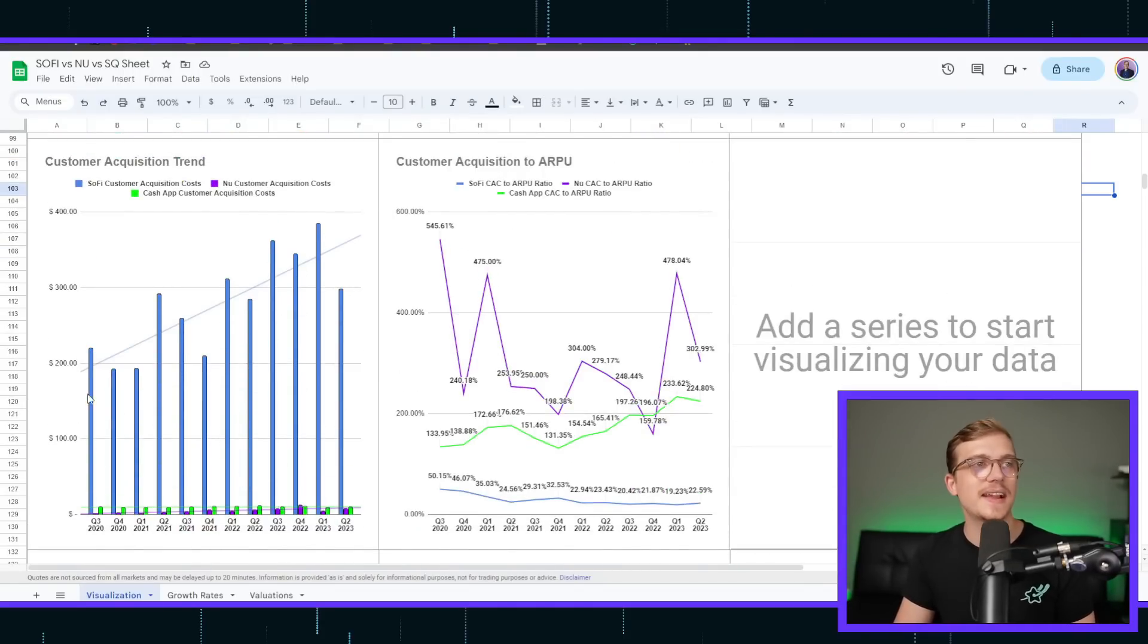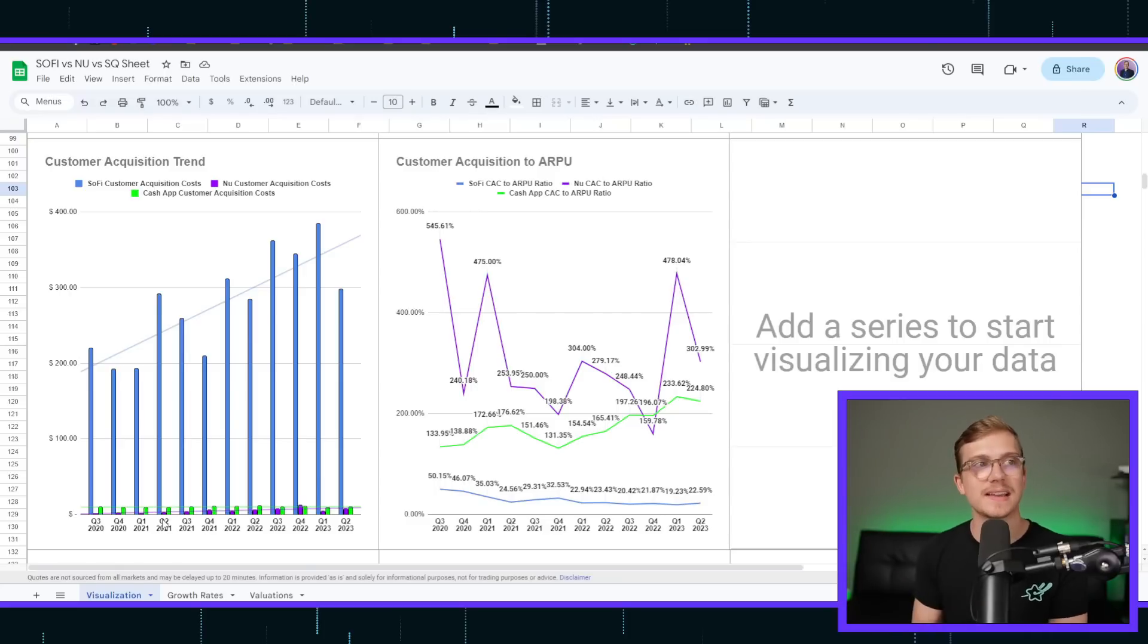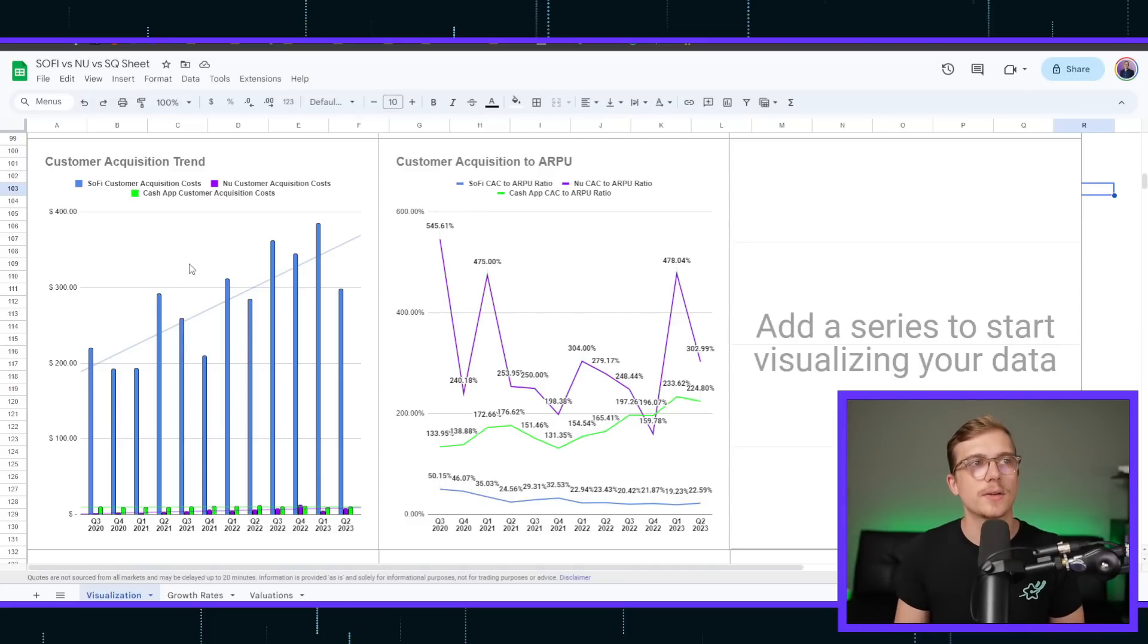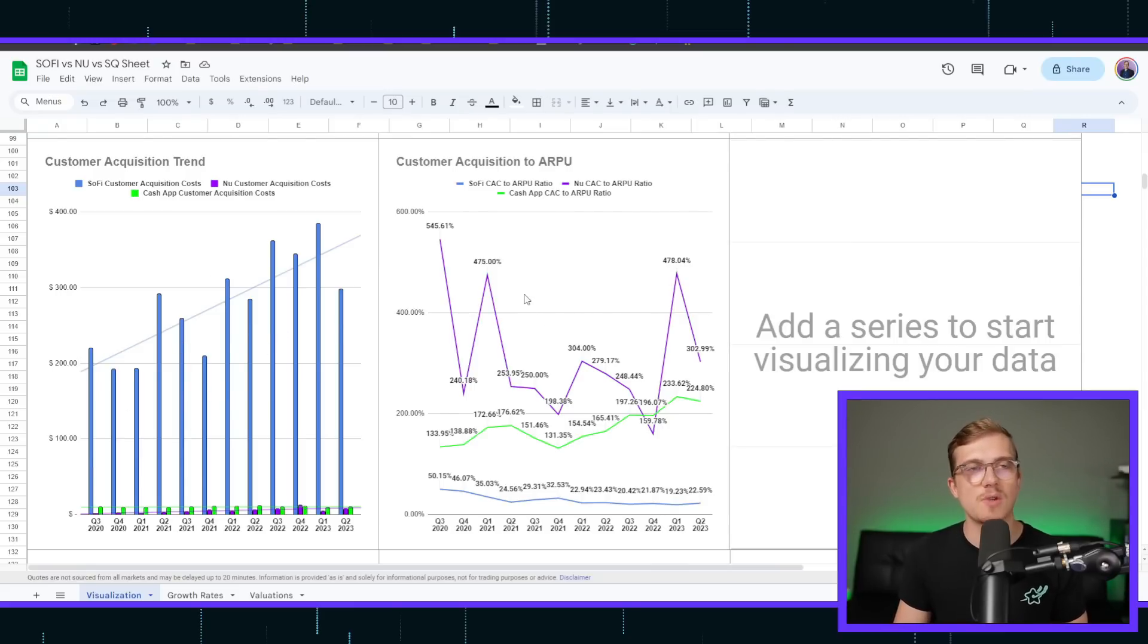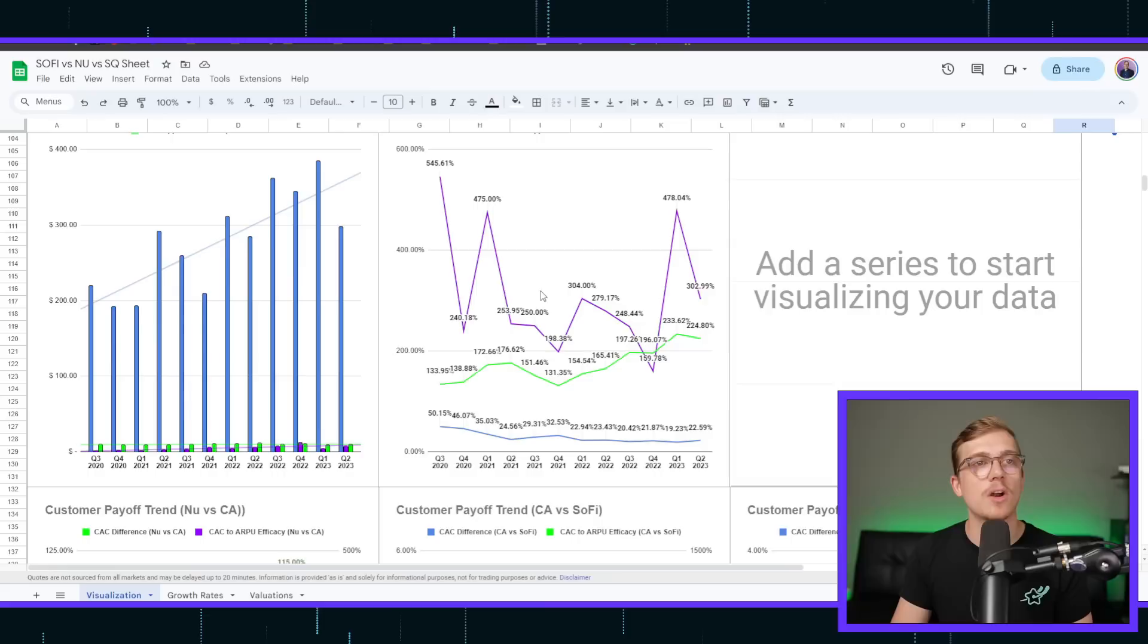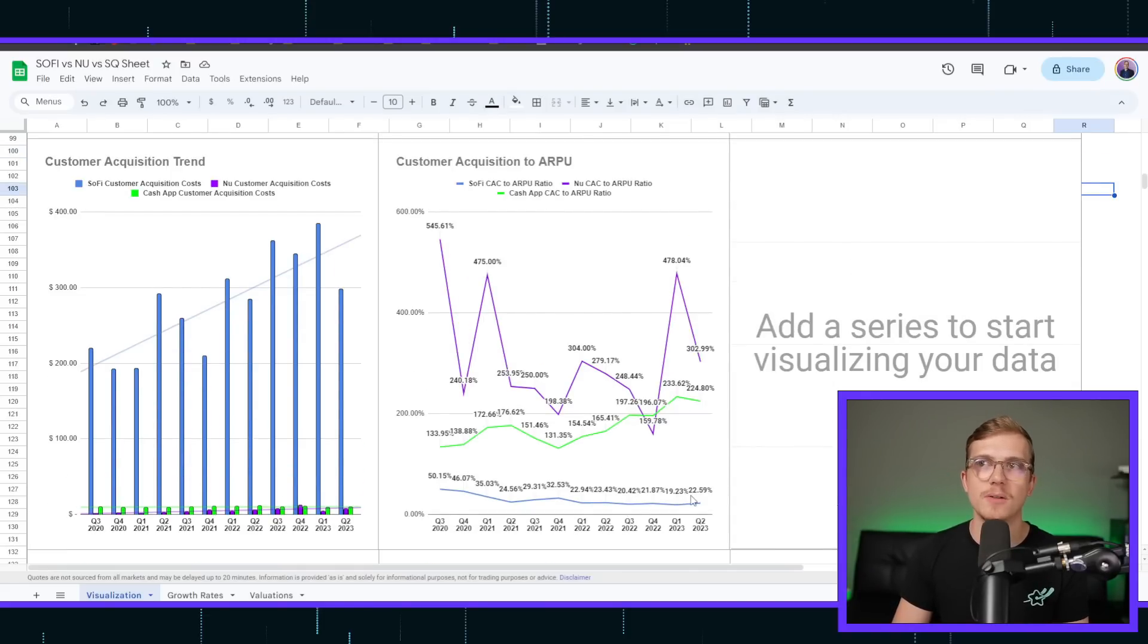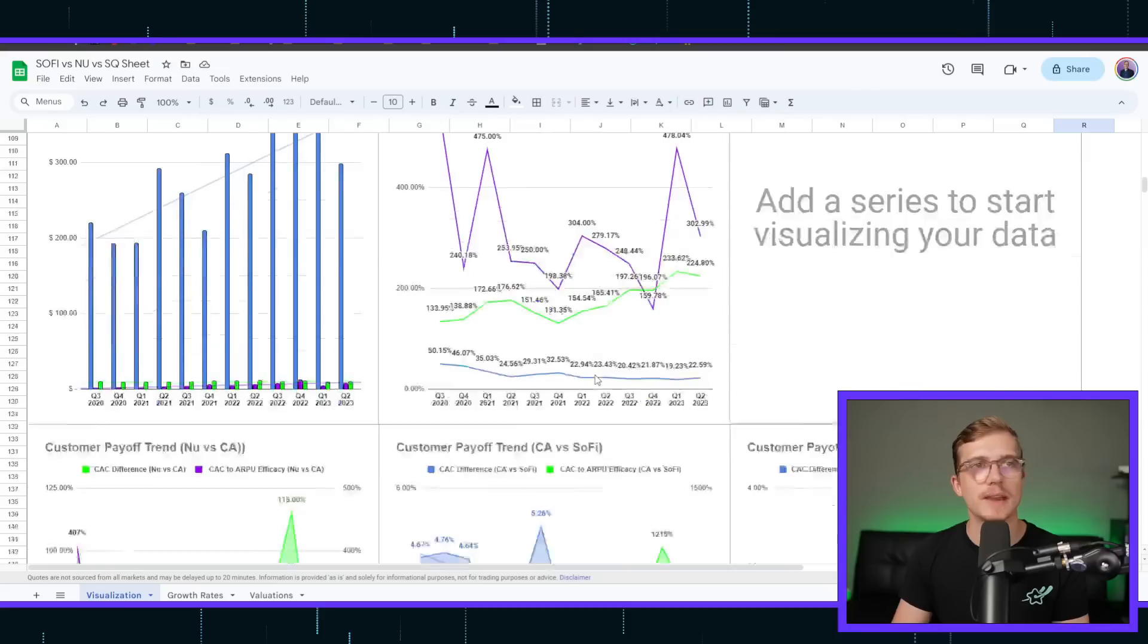Now, this doesn't mean that Cash App's customer acquisition cost is terrible. This actually should highlight how amazing Cash App and NewBank is. Whenever you actually start looking at legacy banks, they're going to be even much, much higher than SoFi's here, and then whenever you're looking at their customer acquisition cost to ARPU ratio, it'll be even lower than SoFi's. Although SoFi's looks bottomed out, they would be even lower. But just goes to show you how amazing Cash App and NewBank are.